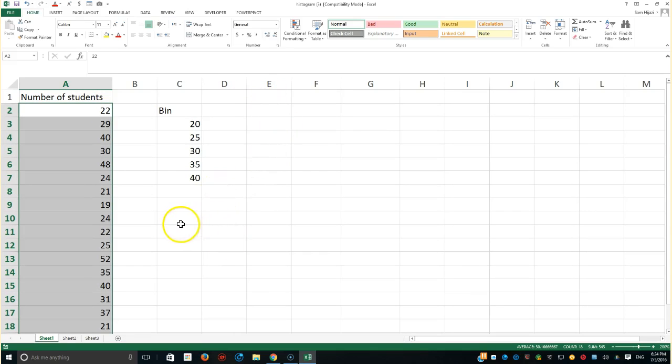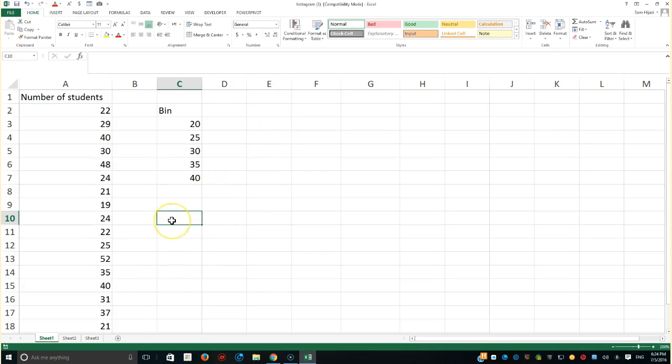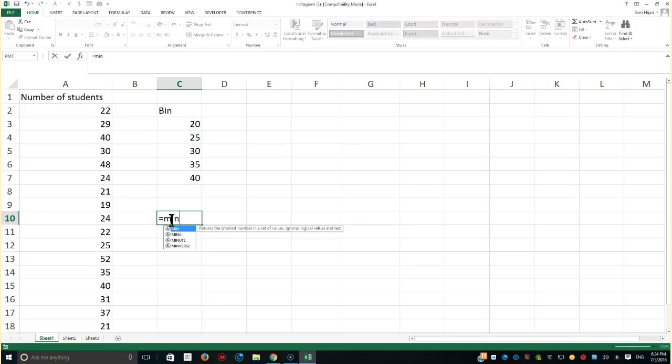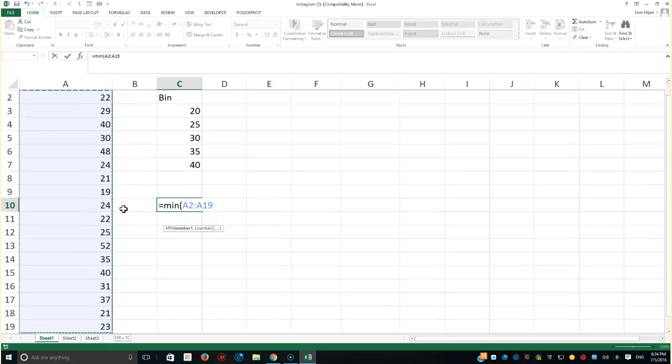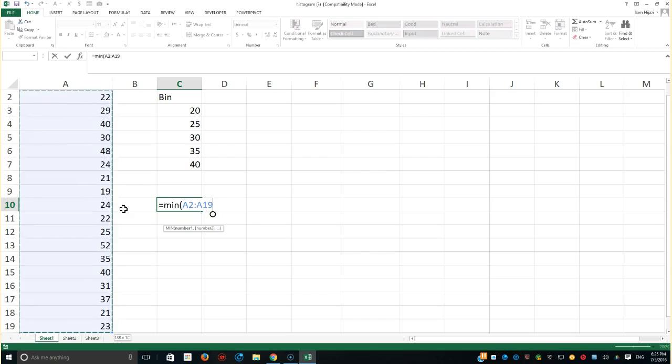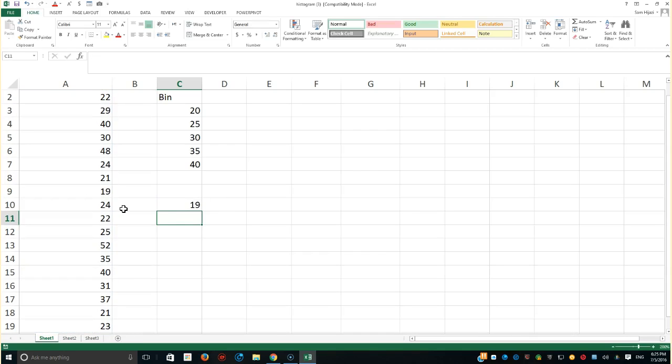Before we do any of the histograms, we would like to investigate maybe the nature of the data that we're dealing with. For example, I'm very curious to know what is the minimum value. So I'll go ahead and say Minimal, and I'll select the first cell, press Ctrl-Shift-Down arrow to take me all the way to the last cell. As long as there is no blank between those cells, it's going to take me all the way to the end. And here we go. We're going to find out that 19 is the smallest or the minimum value.